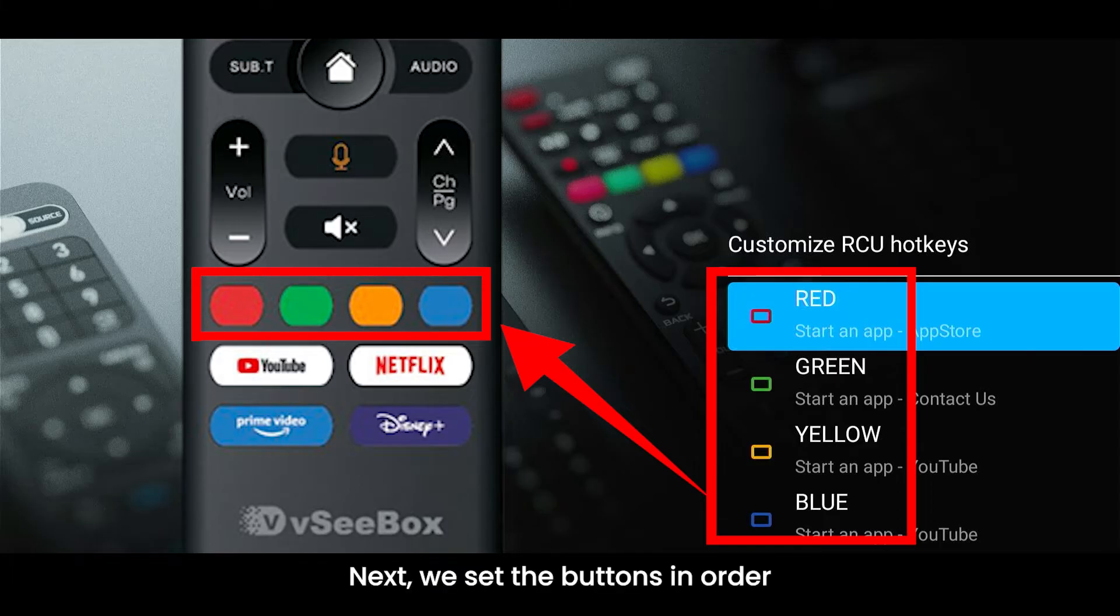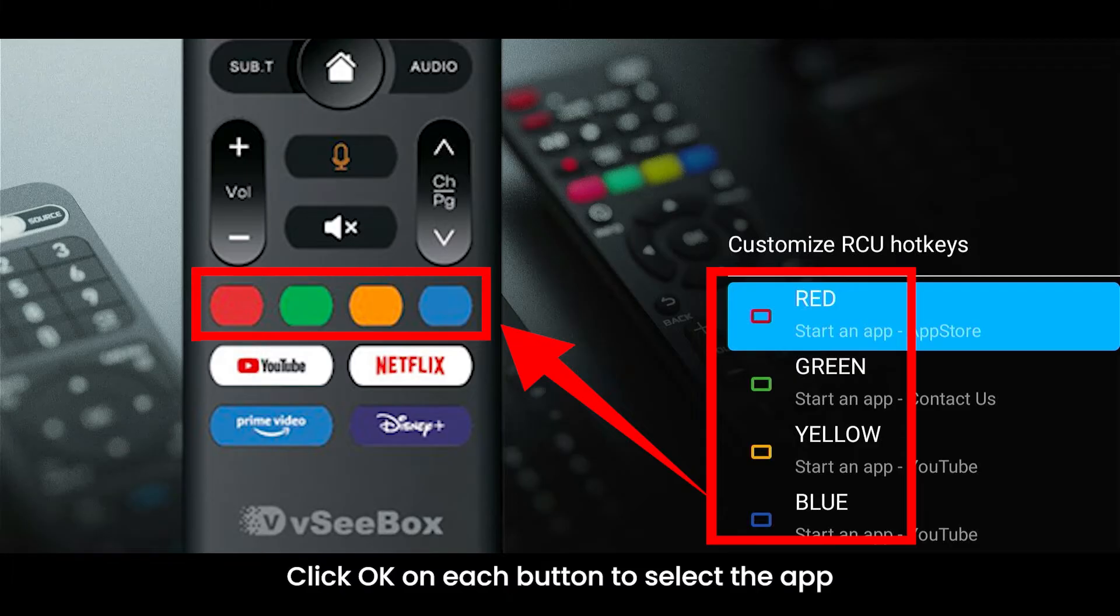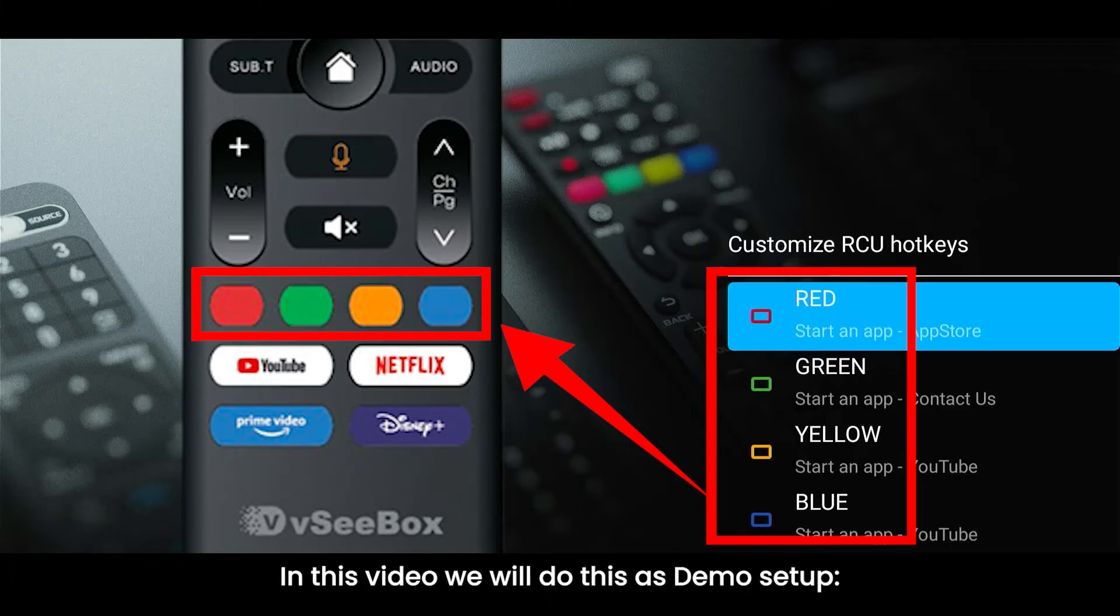Next, we set the buttons in order. Click OK on each button to select the app you want to set the hotkey with. In this video, we will do this as demo setup.